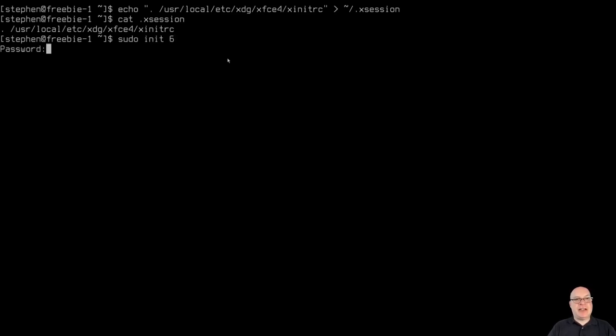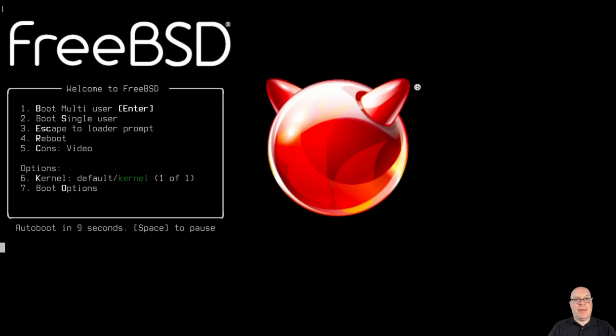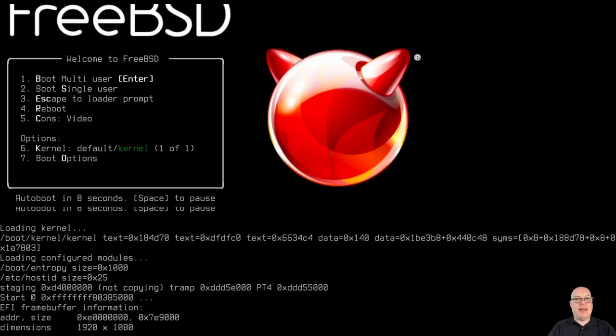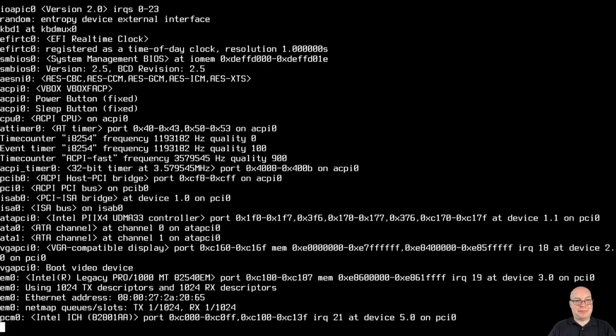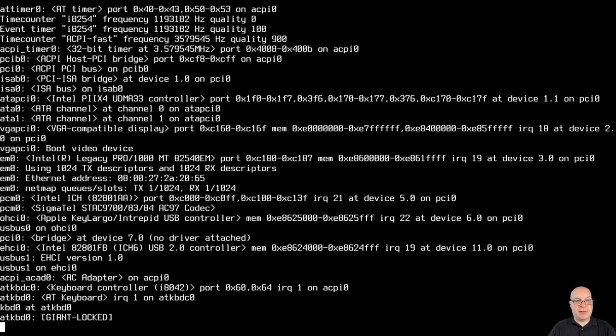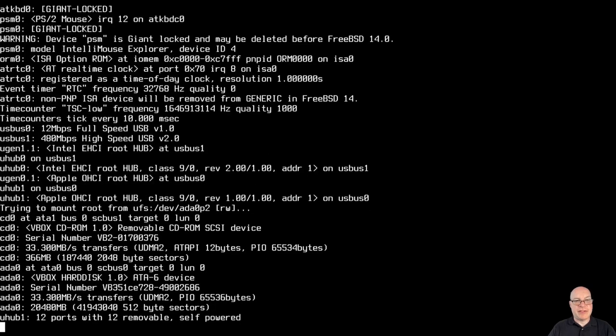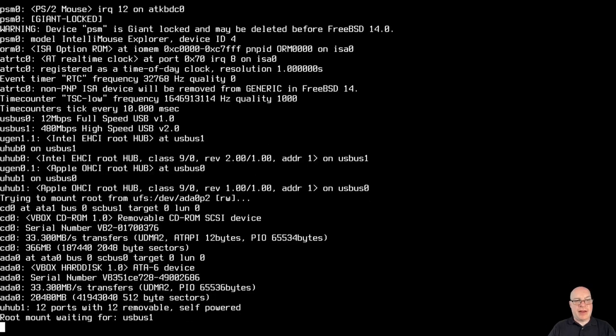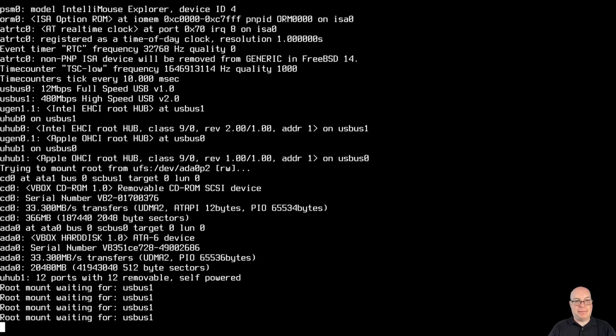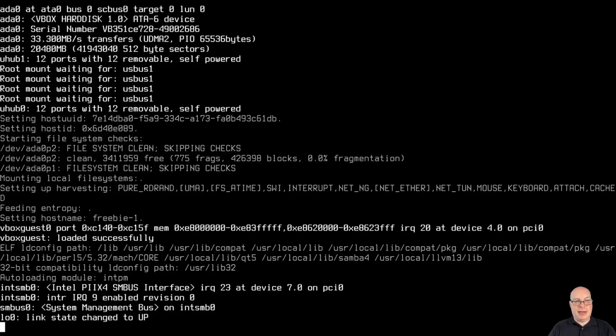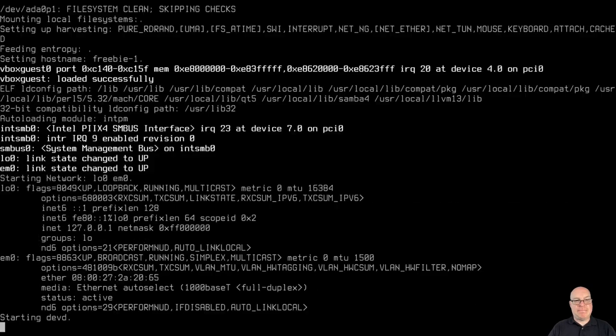sudo init6 should do a reboot. So we're switching to run level six. Remember, BSD is run level driven, RC driven, with scripts. Okay. Crossing fingers. Hoping for the XDM login screen. And come on.